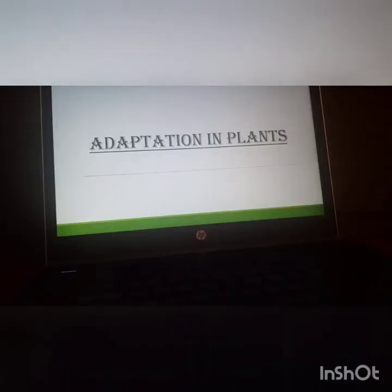The plants that grow on land are called terrestrial plants. And the plants that grow in water, either inside the water or above the water, are called aquatic plants. Let's start this chapter: Adaptation in Plants.